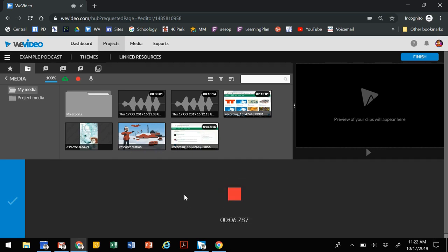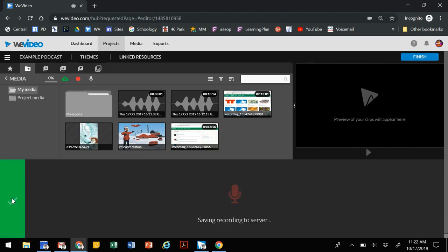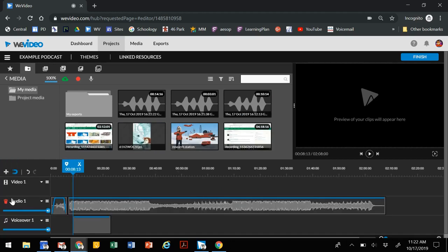Give it a good introduction, maybe something that's a little catchy. Go through your content and then make sure you wrap it up at the end. Thank you for joining us for today's podcast. We look forward to you listening in next time. You stop.